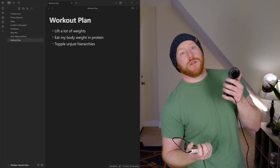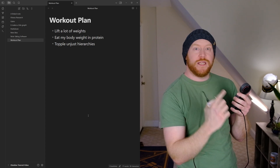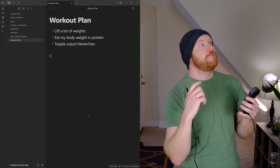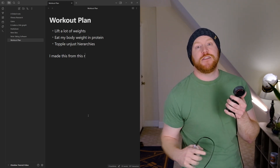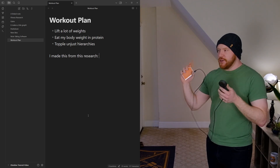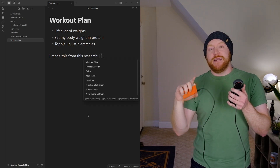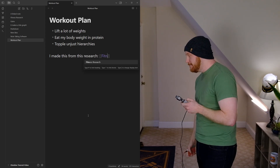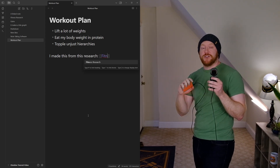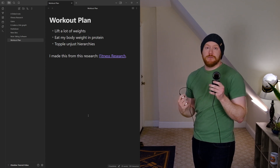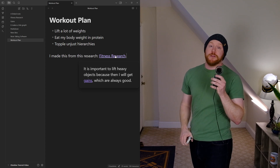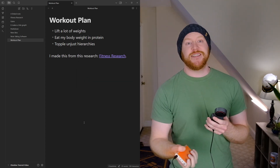Now, what about the big feature I mentioned? Linking — linking between files. Let's say you have a workout log note and you want to link out to another note that has research about how you came to this specific workout. To link from your workout plan to your workout research, you just type two open brackets and begin typing the name of the document you want to link to. Obsidian will automatically start suggesting files to link to. Choose the file, click it, and it finishes the link. Or finish typing the name and close with two close brackets. That's a link — you've now linked between files, and you can click it and it works.